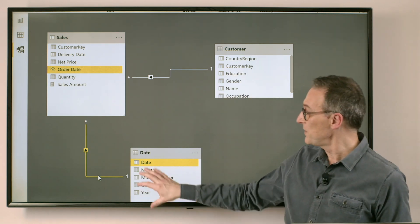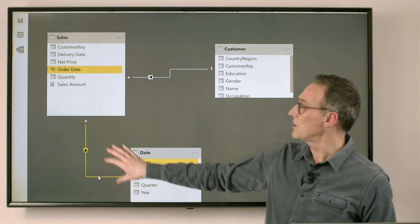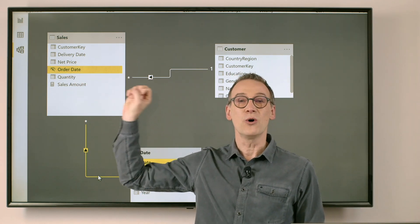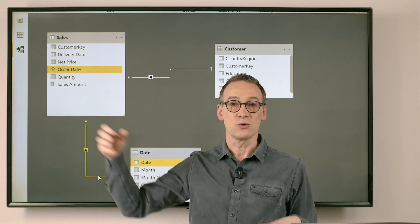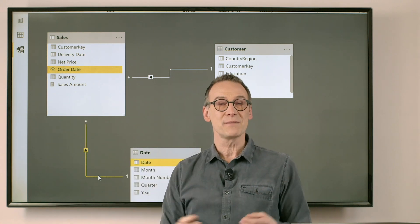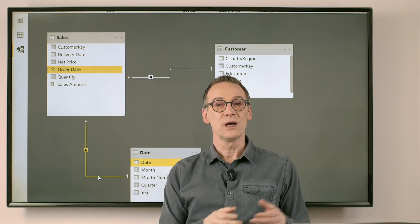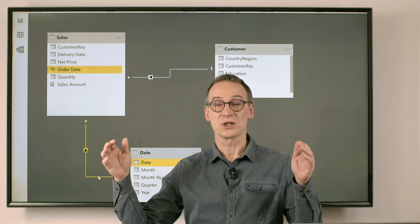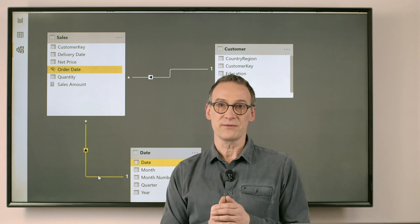This means that a filter on date will go to sales and filter the order date. So when I compute sales amount, I compute the amount that was sold in a given period.